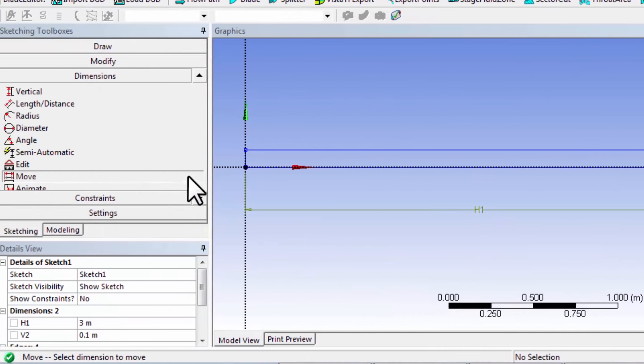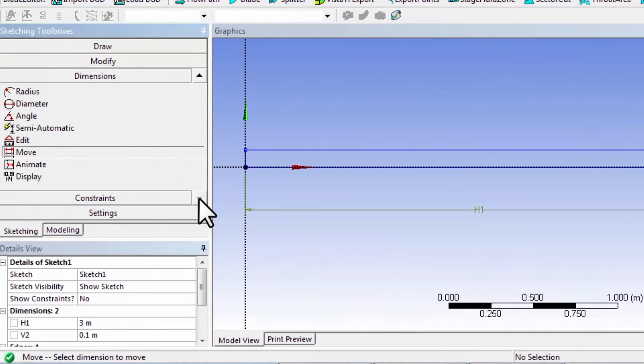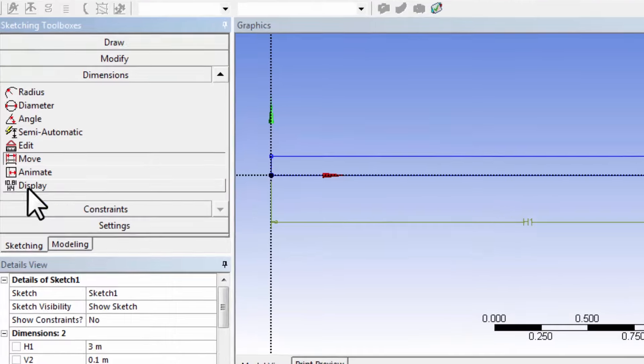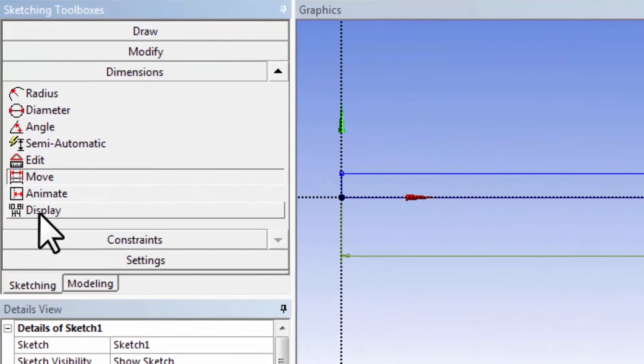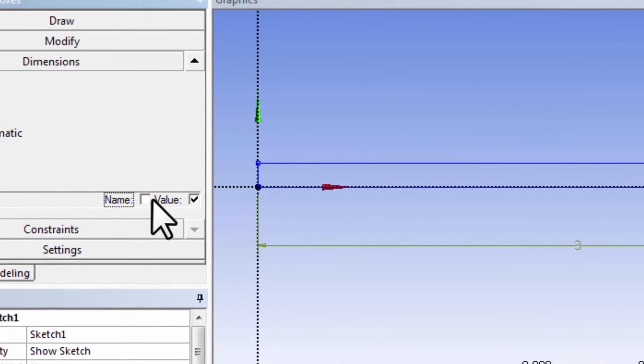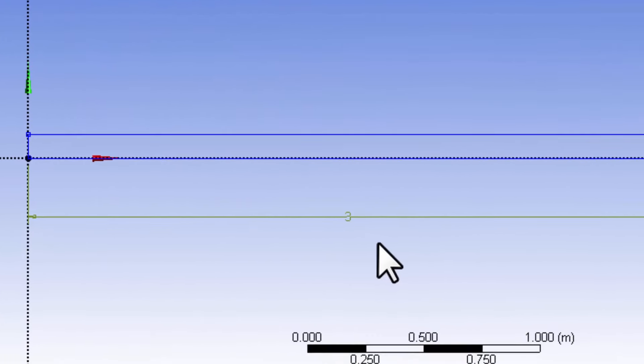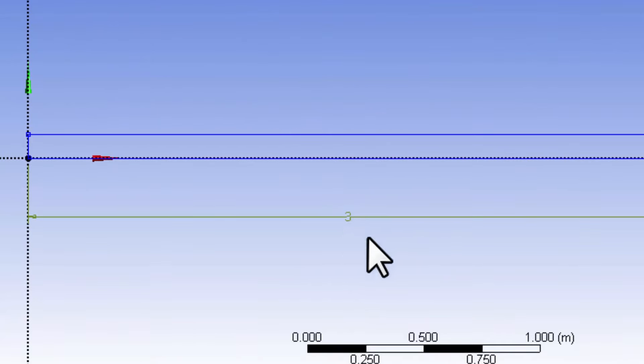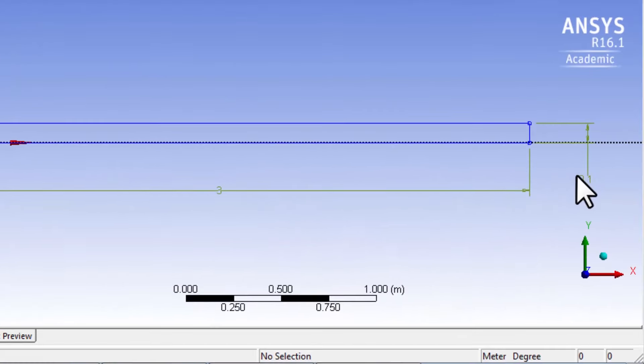I like to display the values, so I'll say display, and I will uncheck name and display the values. You can see the values show up here.